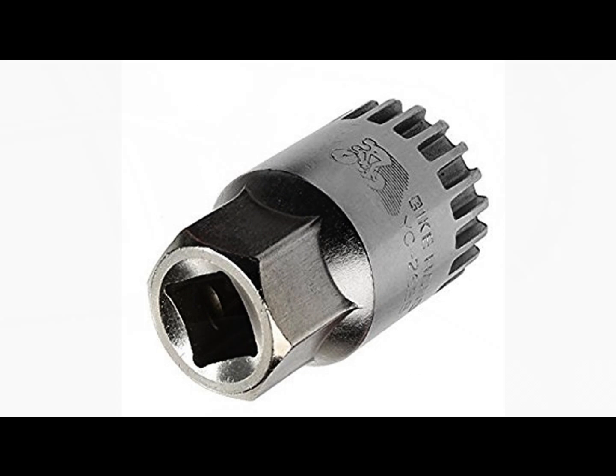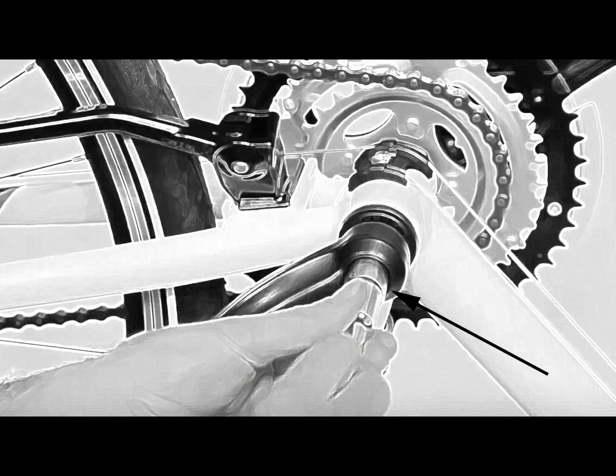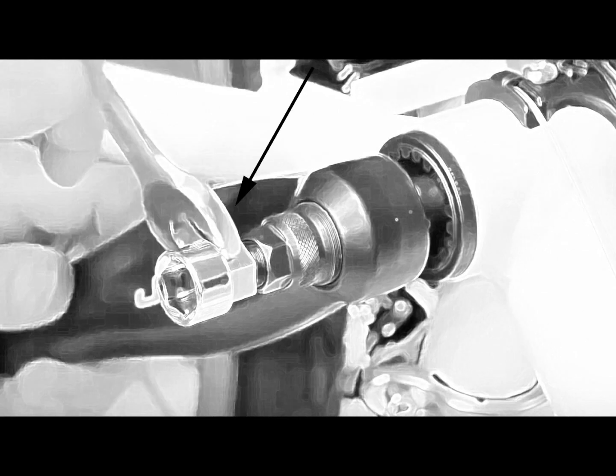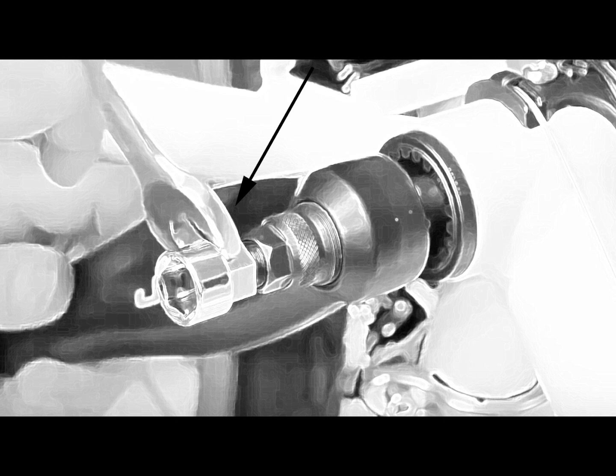To remove the pedal, you'll need a wrench. First, remove the bolt that tightens the pedal. Next, with a crank extractor, thread it into the pedal and withdraw the pedal from the bottom bracket.